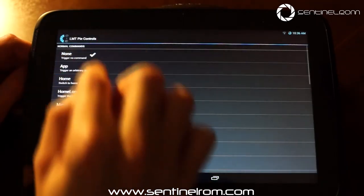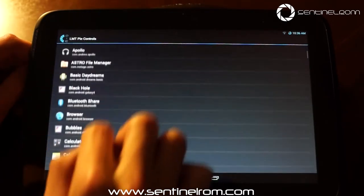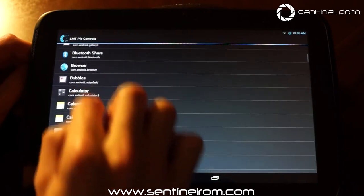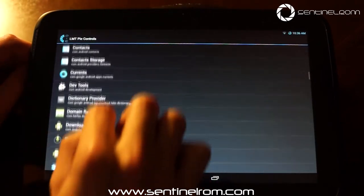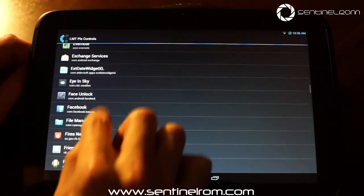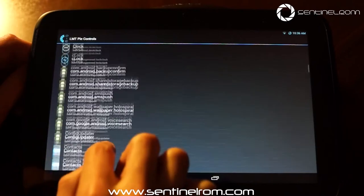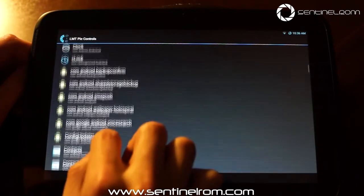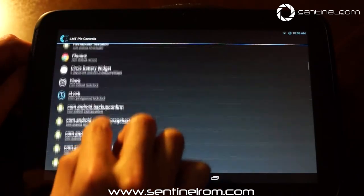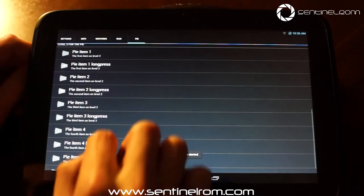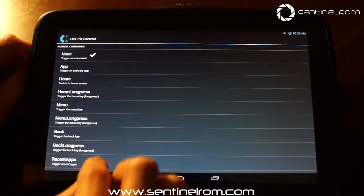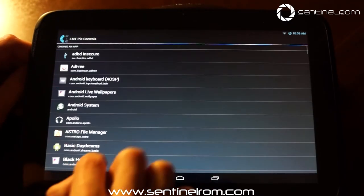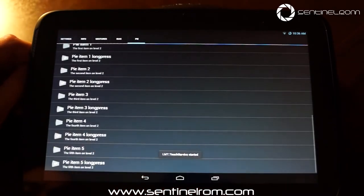And number four, it can be maybe Chrome. Looks like I haven't actually got Chrome. There it is. Still Chrome. And then number five can be Astro File Manager.